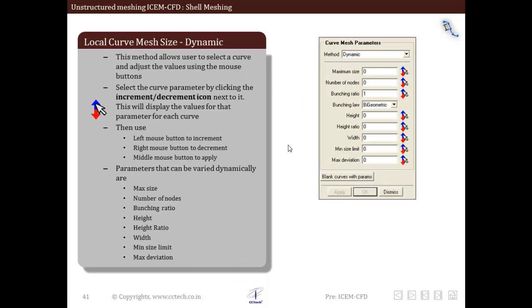Now we will discuss the dynamic method panel detail. The option dynamic allows users to change the curve parameters interactively. The input parameters available in this particular option are similar to those within the general tab. The only difference is that these parameters can be changed interactively.